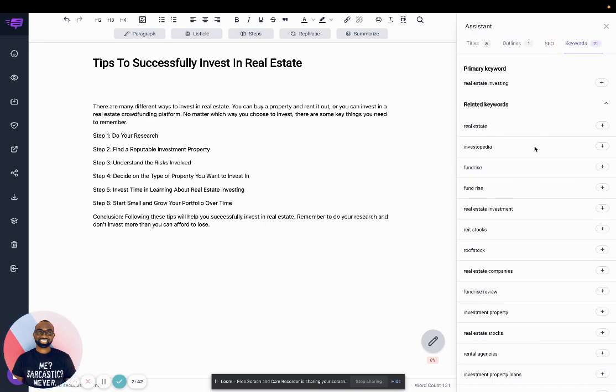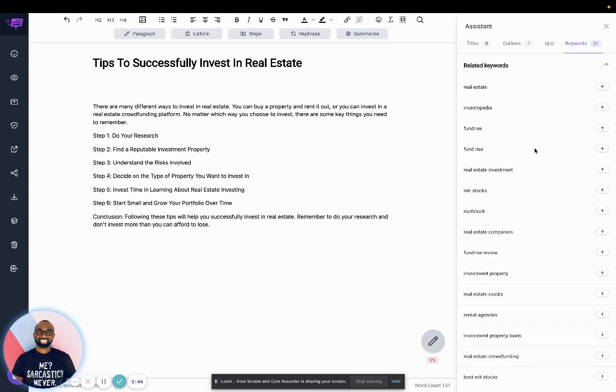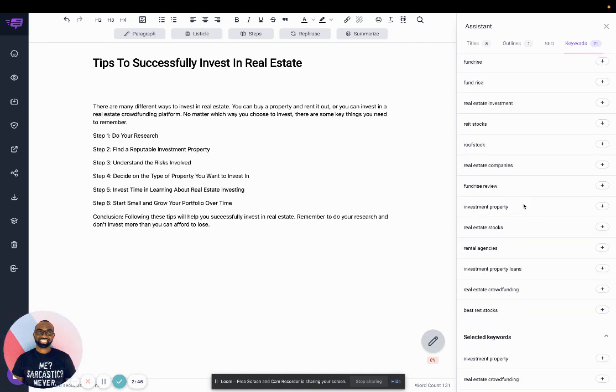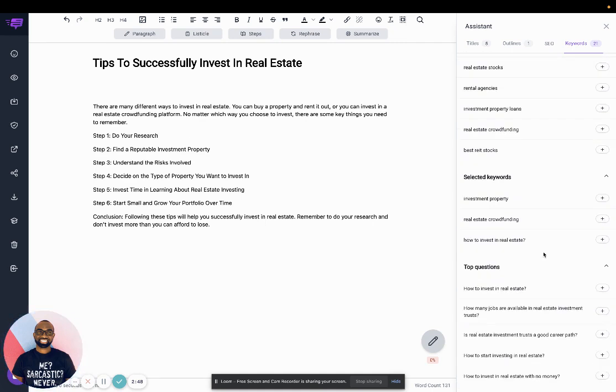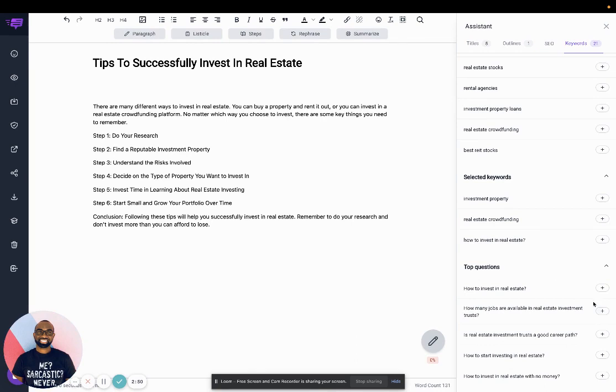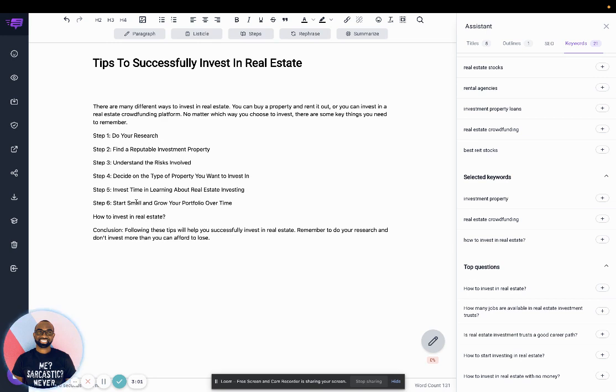And then here, this is additional keywords that you want to add to your post. So for example, I can see this question here. I can go down here, for example, I can click on the plus icon here. And then it'll add it right here.